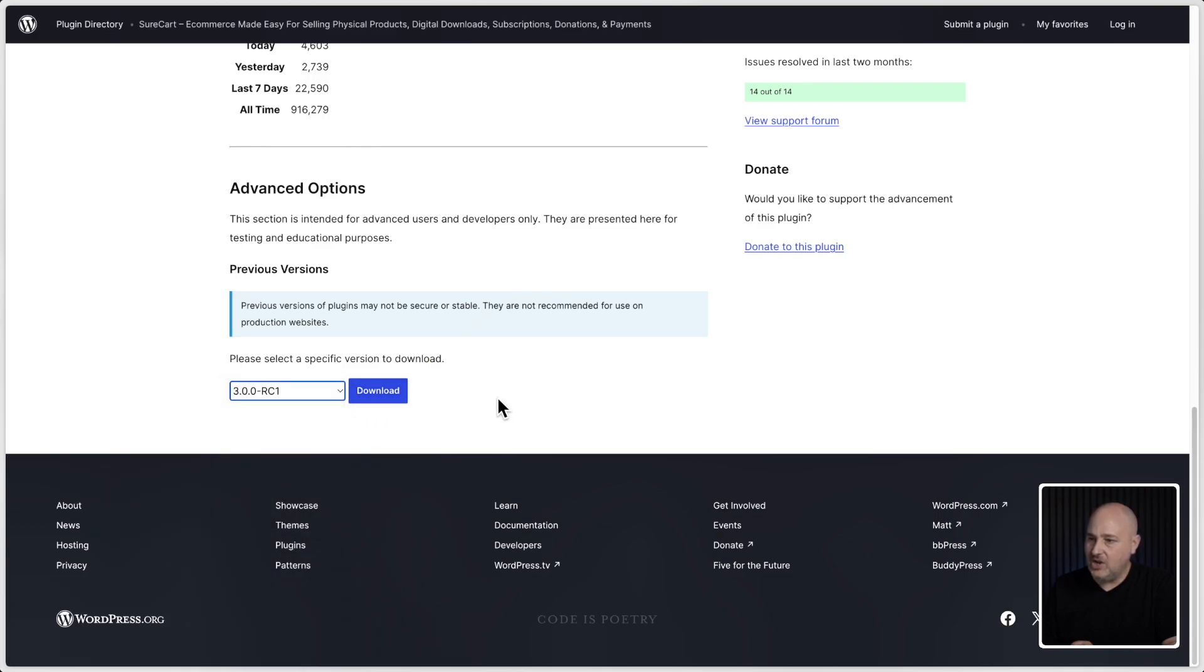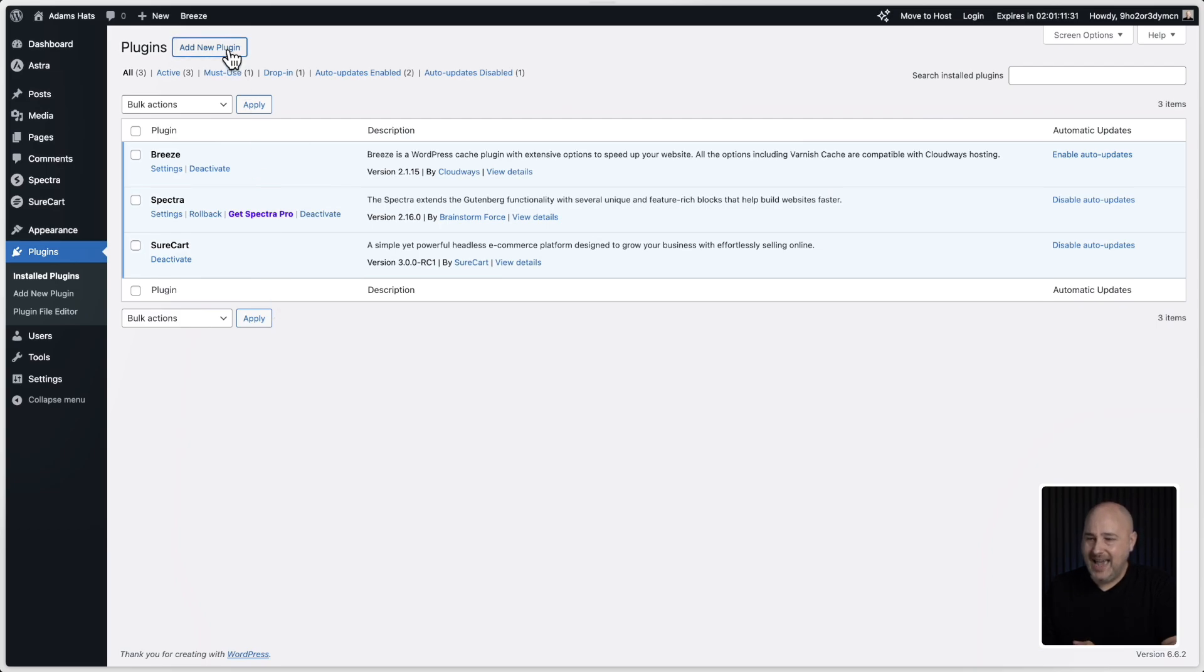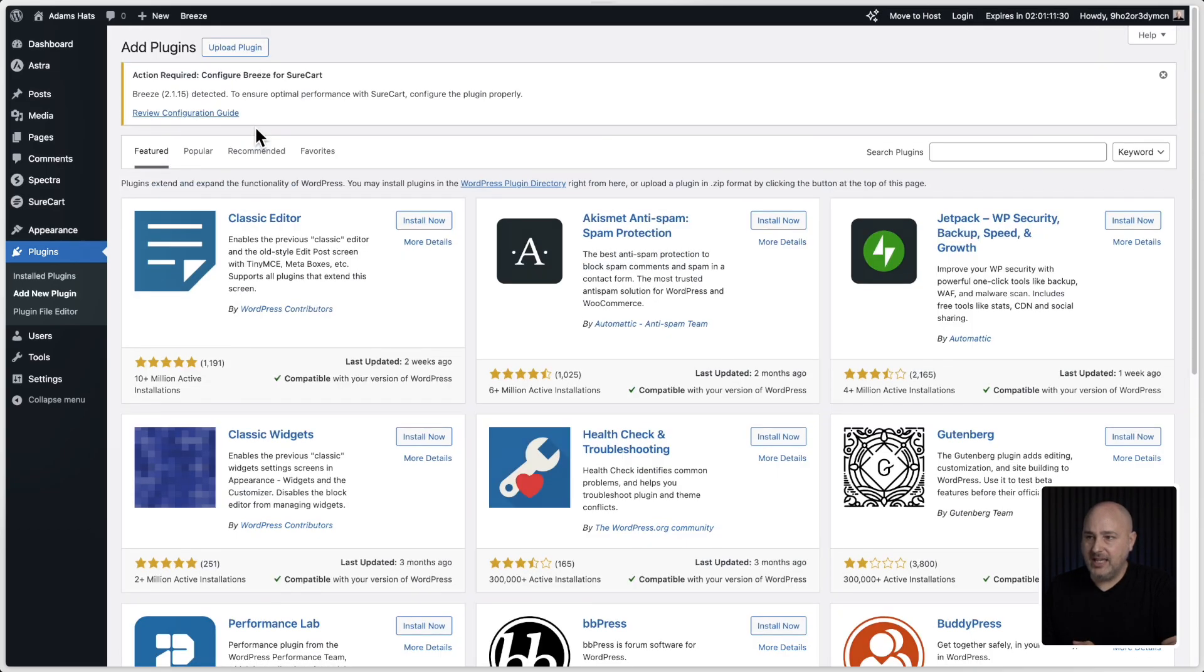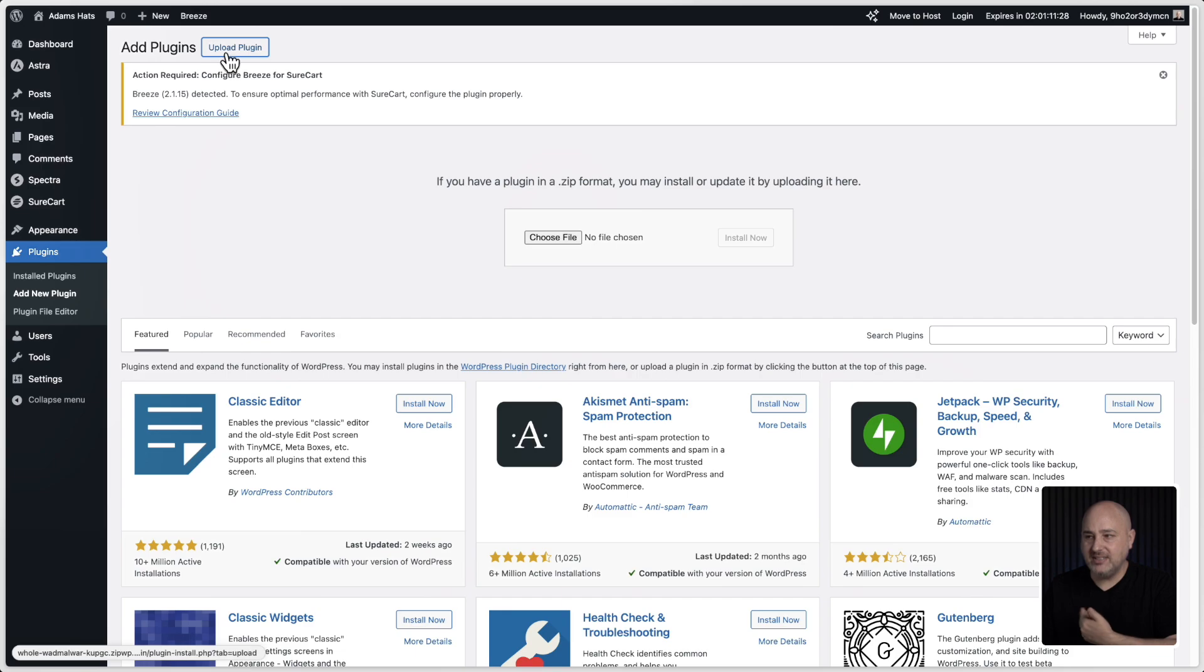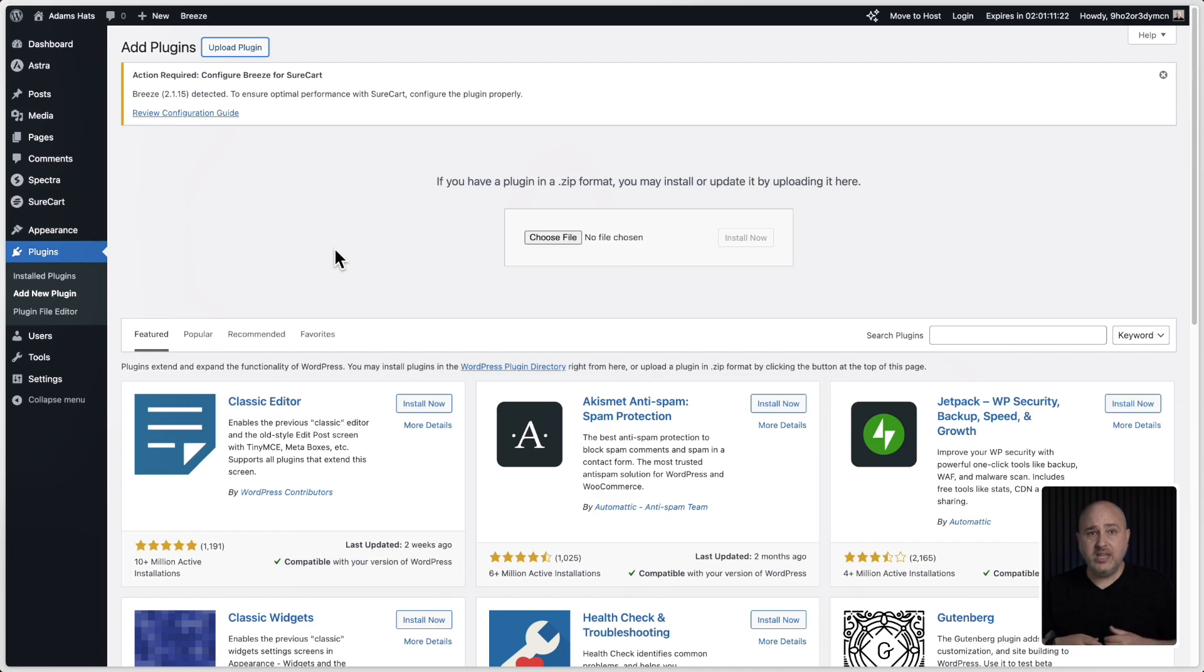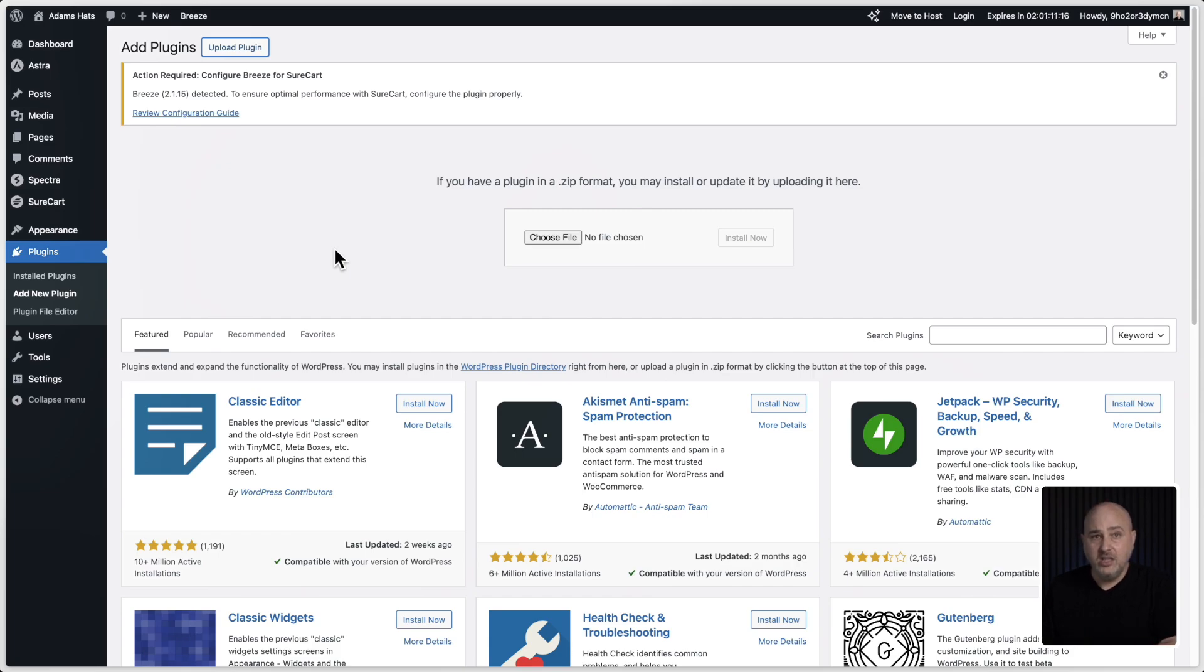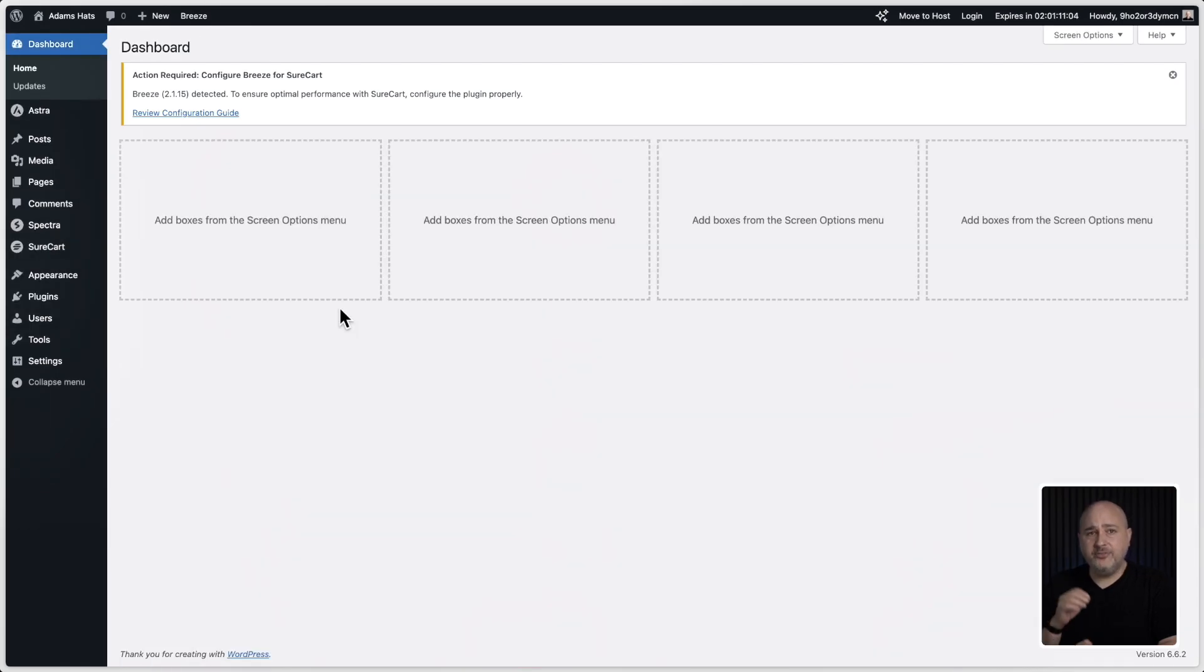Just click on that and then click on download. And it's going to download that to your computer. Then go to your website, go to where plugins are, click on add new plugin, and then click right here where it says upload plugin and choose that file that you just downloaded. And what it's going to do, it's going to say, do you want to overwrite the existing one that's there? This is how you manually update any plugin, let alone SureCart to this new release candidate.